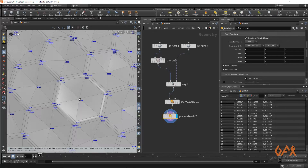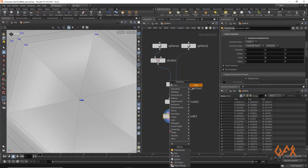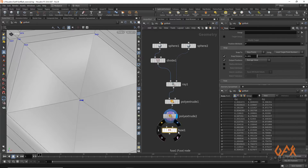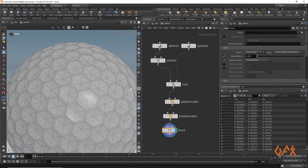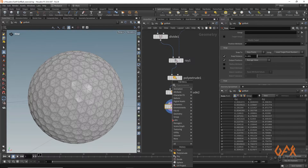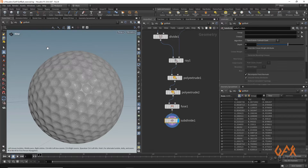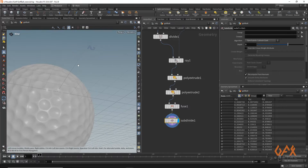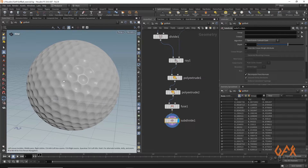Because of the extrusion, we now have multiple overlapping points. To fix that, I apply a Fuse operator to merge those points. Then I apply a Subdivide node set to 2. Pressing Shift+W to see the result, we now have the golf ball shape.